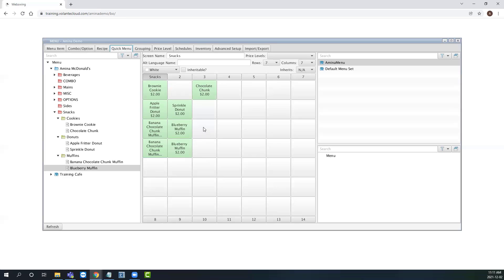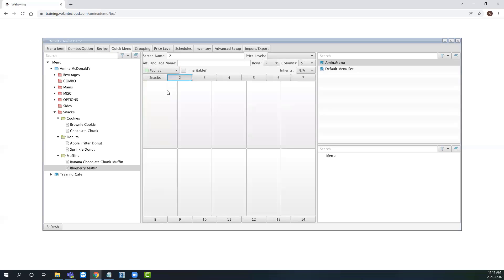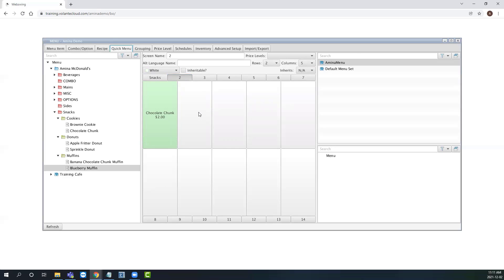We can also copy and paste items into a different tab. This is useful for when you want to duplicate frequently purchased items like drinks onto multiple screens.